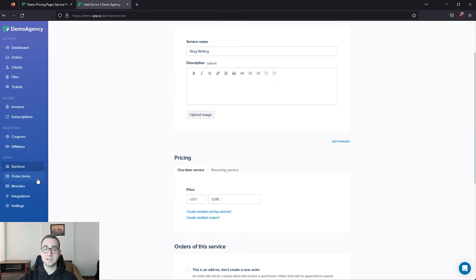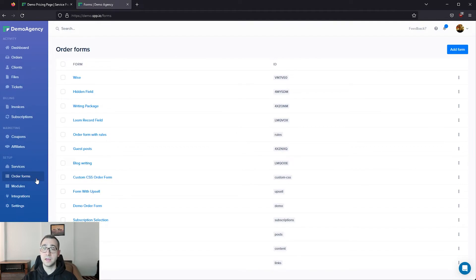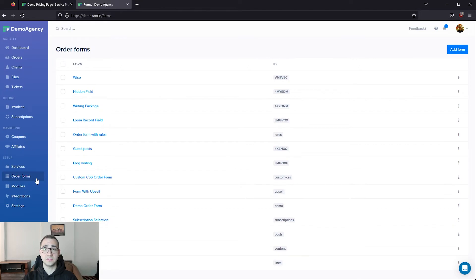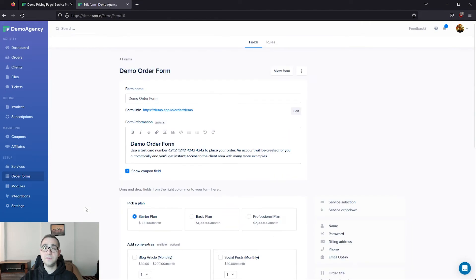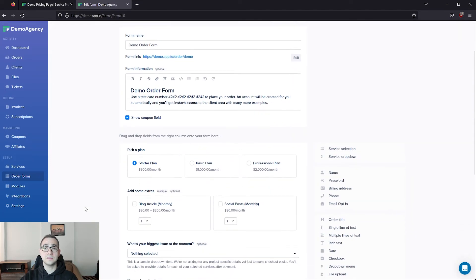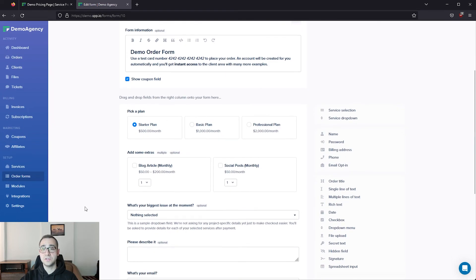your next step is going to be setting up your order forms. Again, you can set up as many services as you'd like with your SPP workspace, so if you have a variety of services that you'd like to sell, you may want to set up different order forms for different categories of those services. Of course, your order forms are completely customizable. You can add in as many fields as you'd like and collect as much information as you'd prefer.